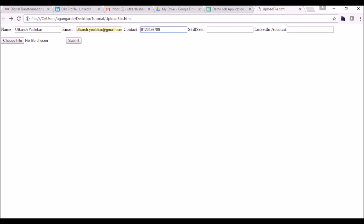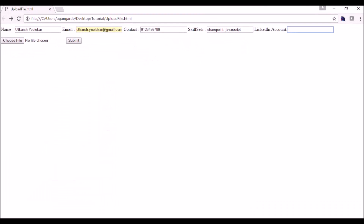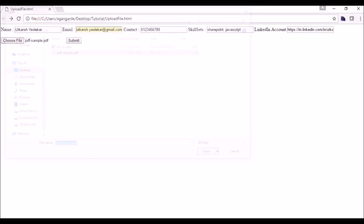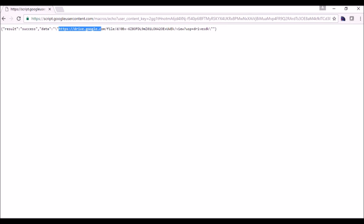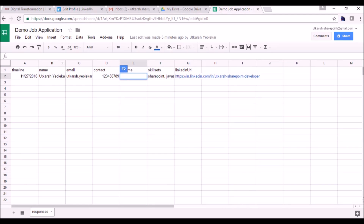I have not added any validation. I'll fill in the LinkedIn account URL by copying my profile URL. I'll select one of the resumes — we can upload any type of file: PDF, Excel, or doc. I'm uploading a PDF initially. Just click Submit. You can see the response generated is 'success'. In the data we have a new file URL. Let's check the demo job application spreadsheet — the current timeline, name, email ID, contact.